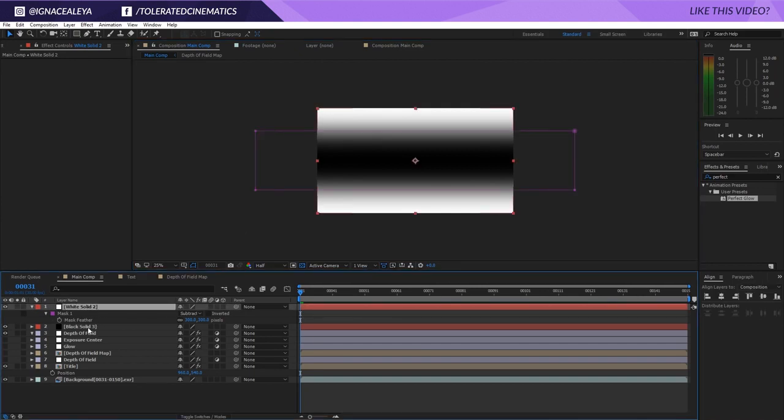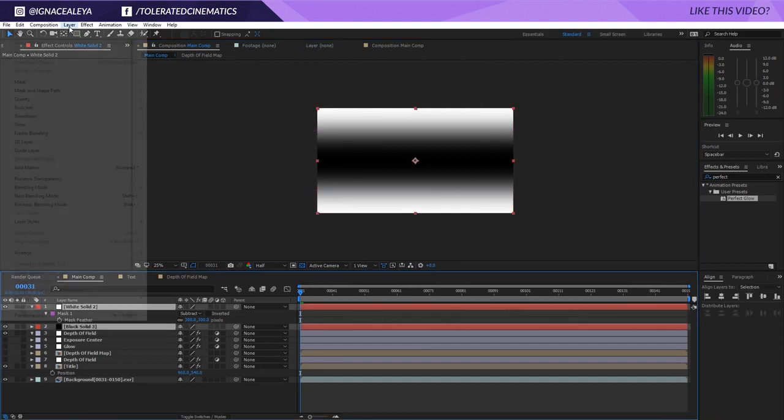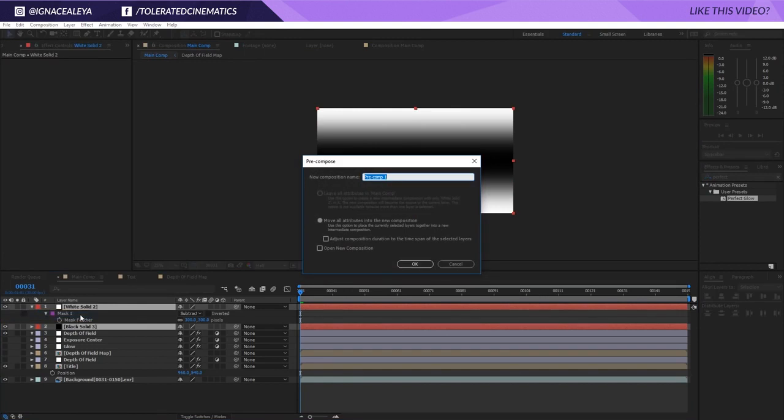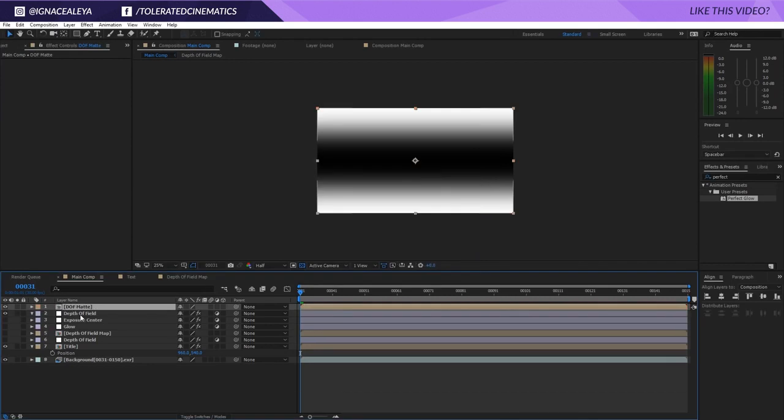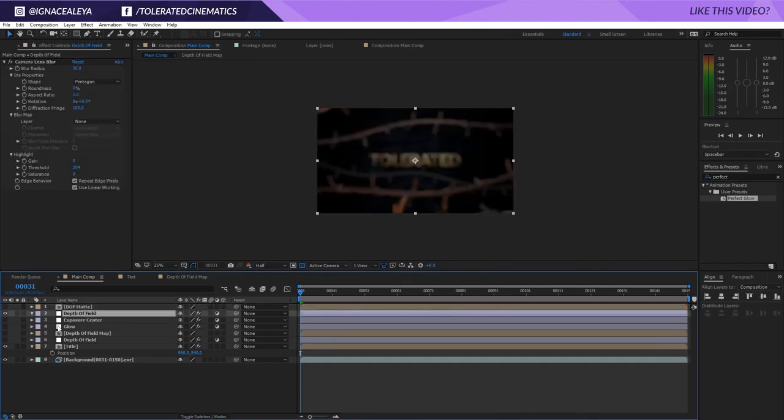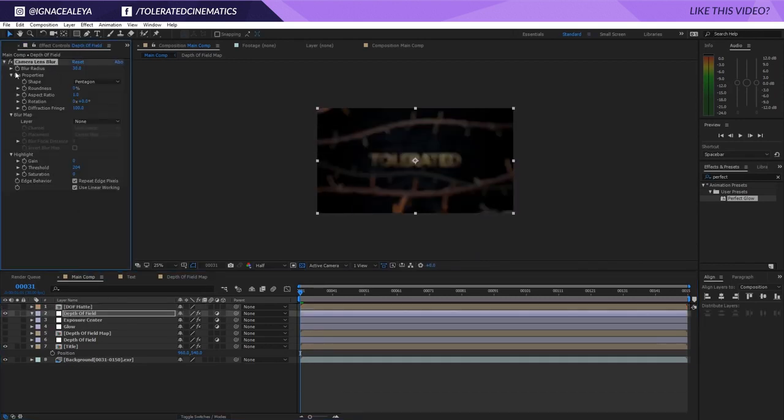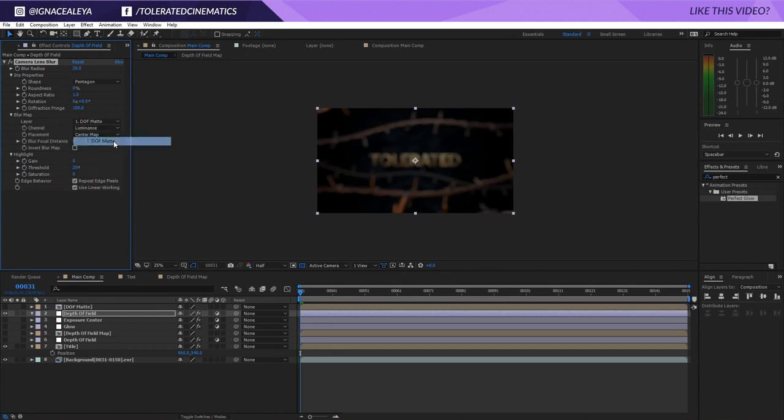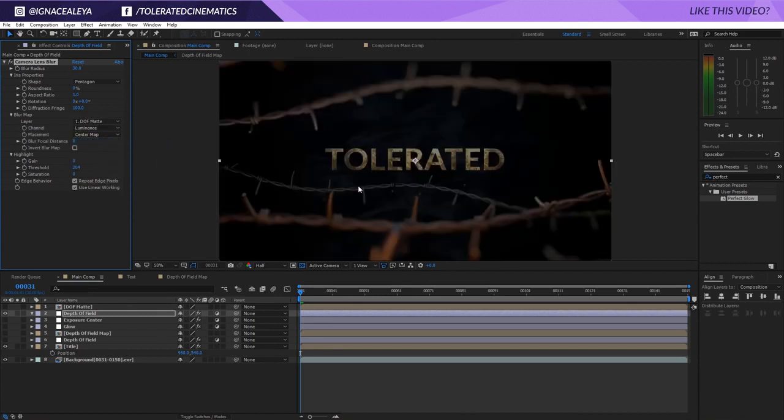If we select our two solid layers and go to Layer, Pre-compose, we'll name it DOF map (depth of field map). Click OK and uncheck this. We can go into our depth of field effect itself, go into the blur map, and here we're going to select our layer DOF matte.